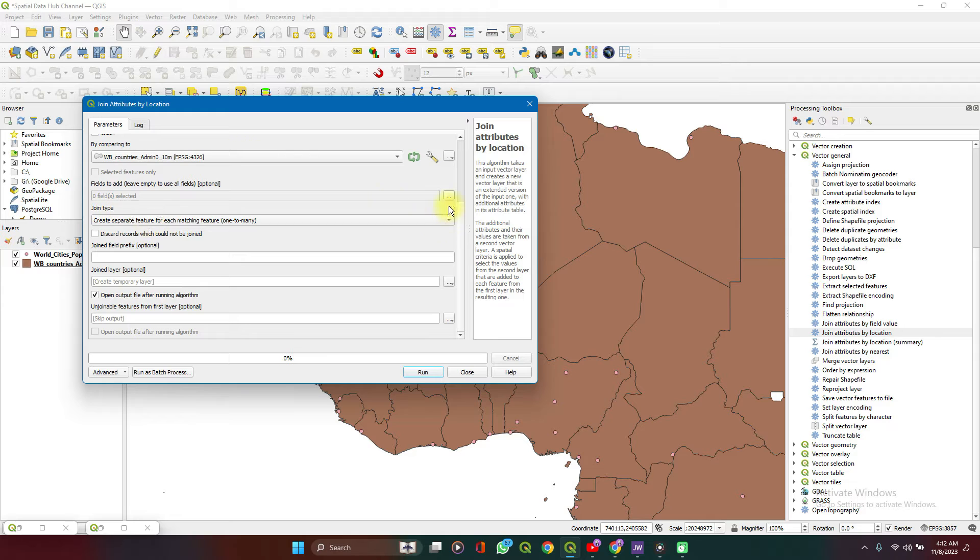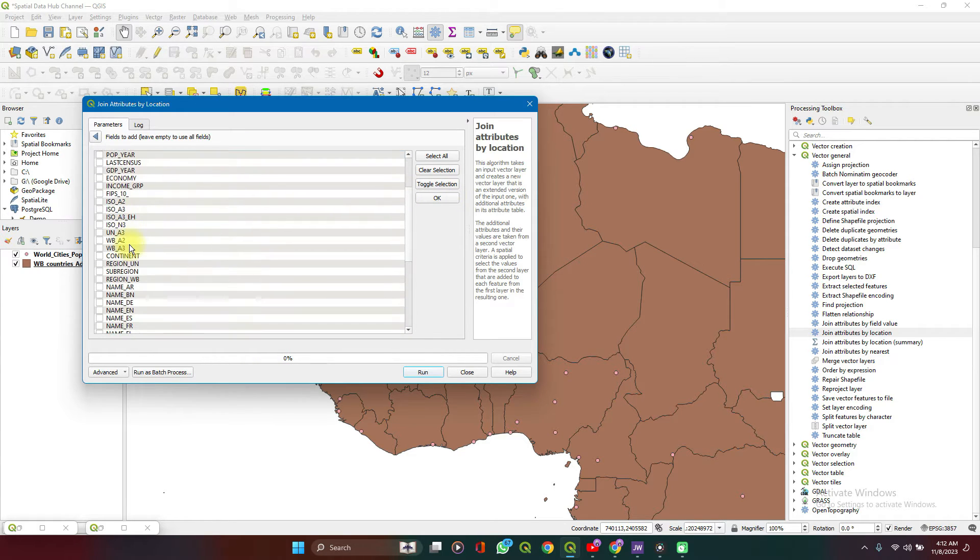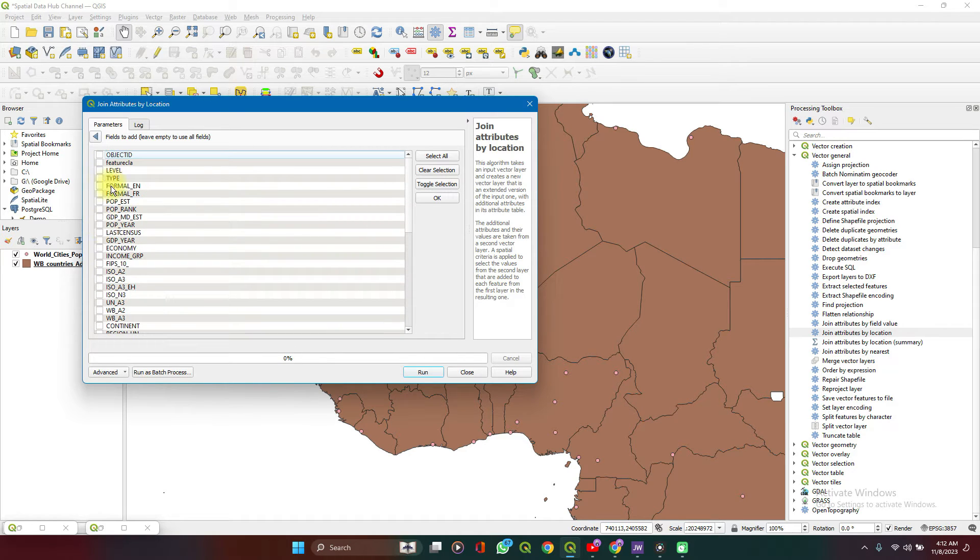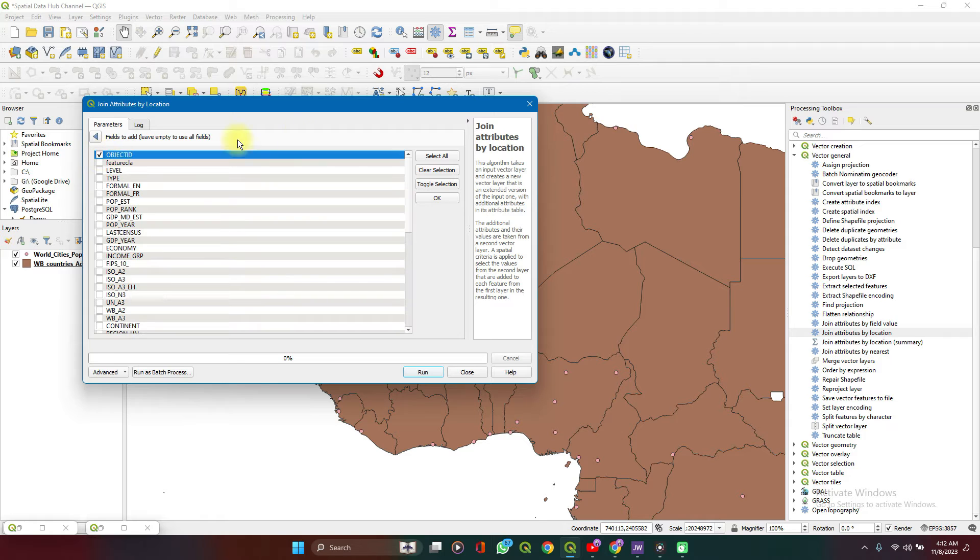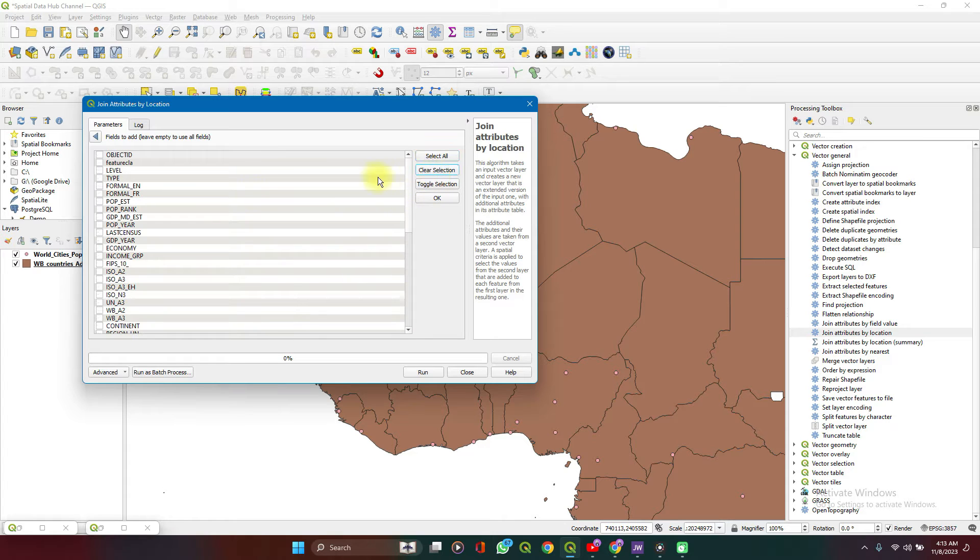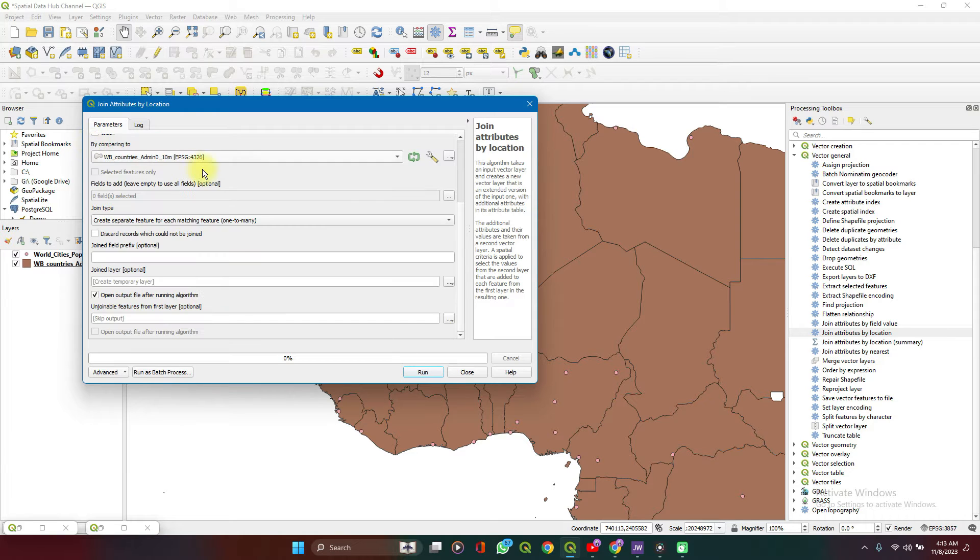For the fields, you can click on this menu here to select any of the layers which you want. You can select all, you can select none, you can select all from here. By default, all is selected. You can clear the selection. You can select only a few layers.